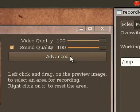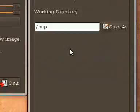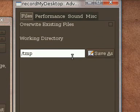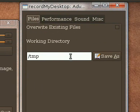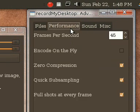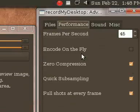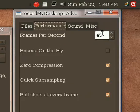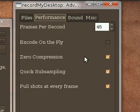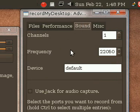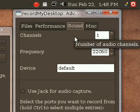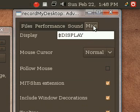You got your advanced settings here which shows you where the frames are temporarily stored while you're recording. It lets you change your performance. I usually keep my frames per second at 45 out of 50. I haven't really messed with these sound settings before. They've always worked fine for me.